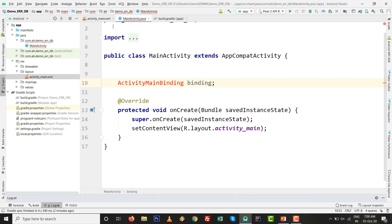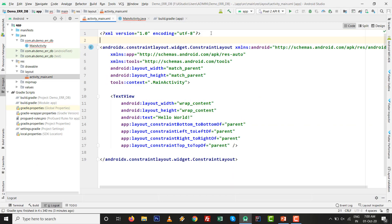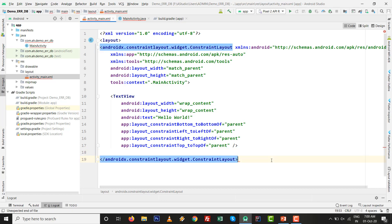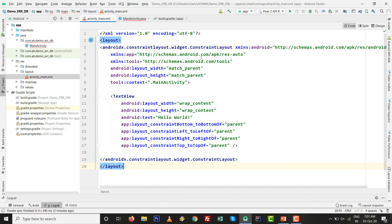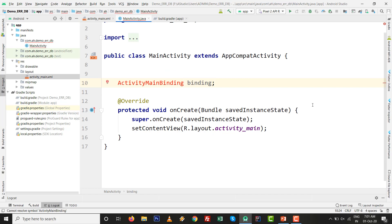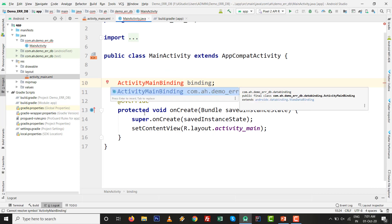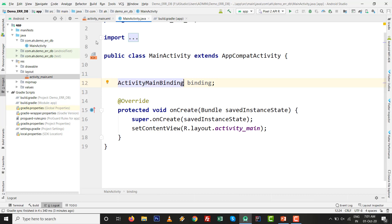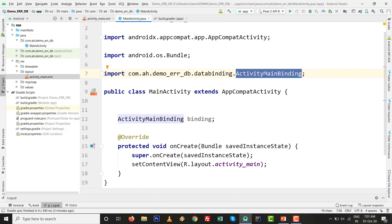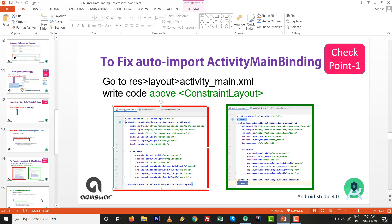I am going to activity_main.xml — it is the default one. I am writing the layout opening tag and its closing tag at the end of the layout. This is ready. Now going to MainActivity and trying once again to see if ActivityMainBinding gets auto-imported — the automatically generated class. I press Control+Space — yes, it is ready! I have the ActivityMainBinding class here. So it is very easy: where auto-import was not found before, now it is fixed.